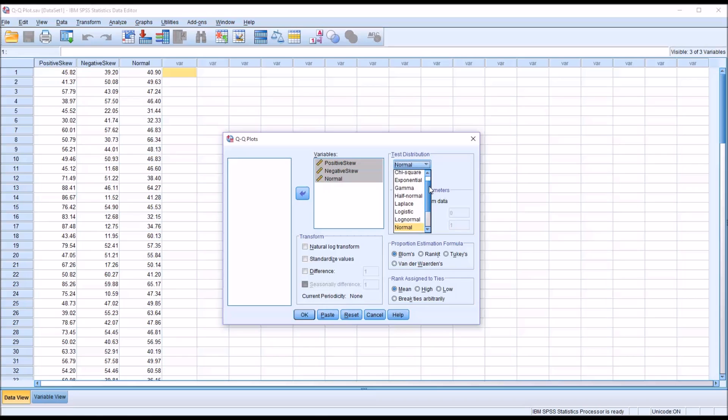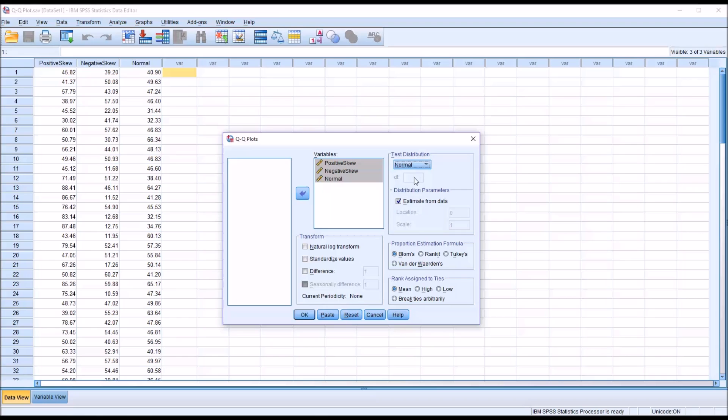Beta, chi-square, exponential, uniform, as well as several others. You can test more than just the normal distribution with the QQ plot. Although, as mentioned before, the most common type of QQ plot is used to determine if a variable is normally distributed.